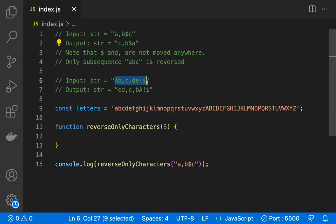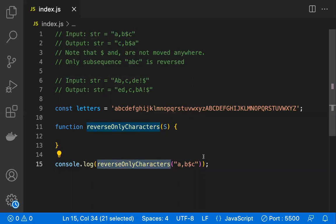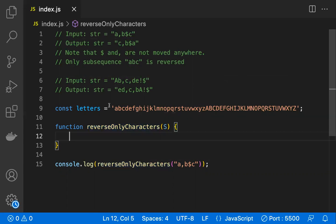So whatever input you give, the special characters would stay in the same position and only the character positions would be modified — reversed. It's like a string reverse, but the positions of the special characters should not be modified. That's the challenge.